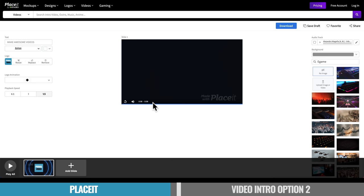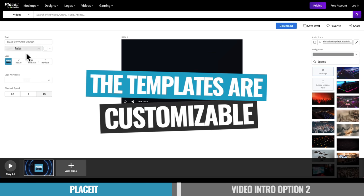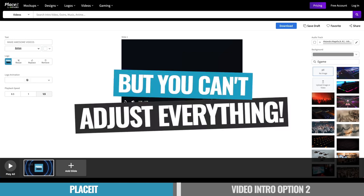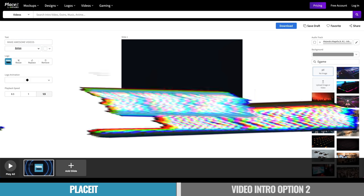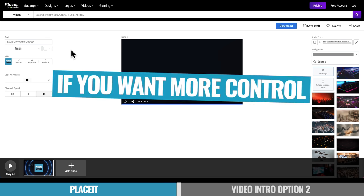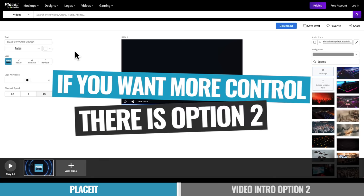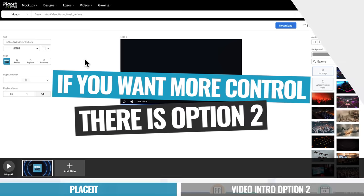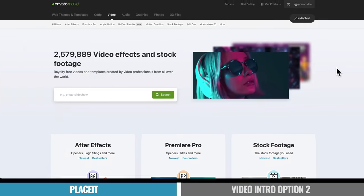Now, as you just saw with Placeit and this template, there is a fair bit that you can customize up, but you can't adjust everything. So this is a great, simple, fast way to create a custom intro. If you're someone who wants more customization and more control, but still doesn't want to start again from scratch, then that's where our option number two comes in.